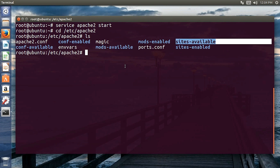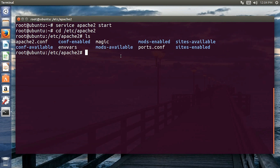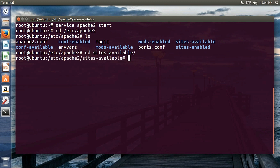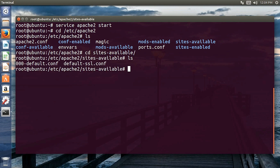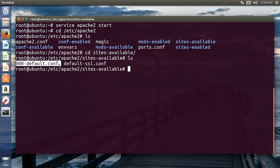Go into the sites-available directory and list it down. You can see the 000-default.conf file. This is responsible for the configuration of the default website of the Apache server.